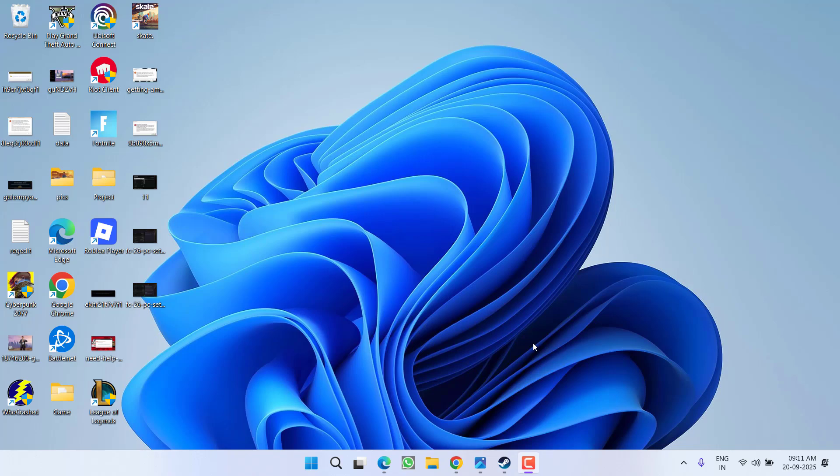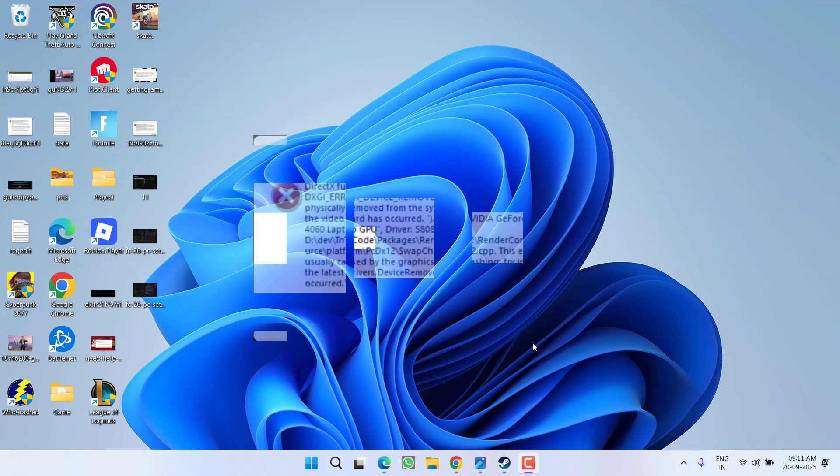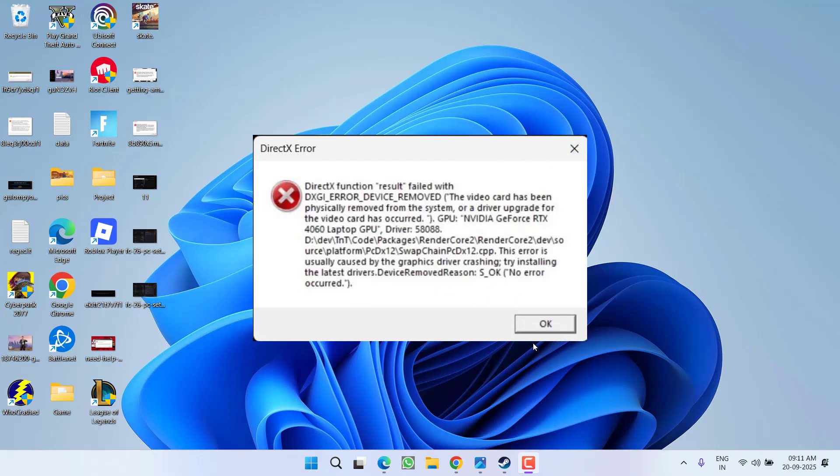Hey friends, welcome back to my channel. This video is about fixing the DirectX crash error in EA FC 26. Without wasting time, let's proceed with the resolution.